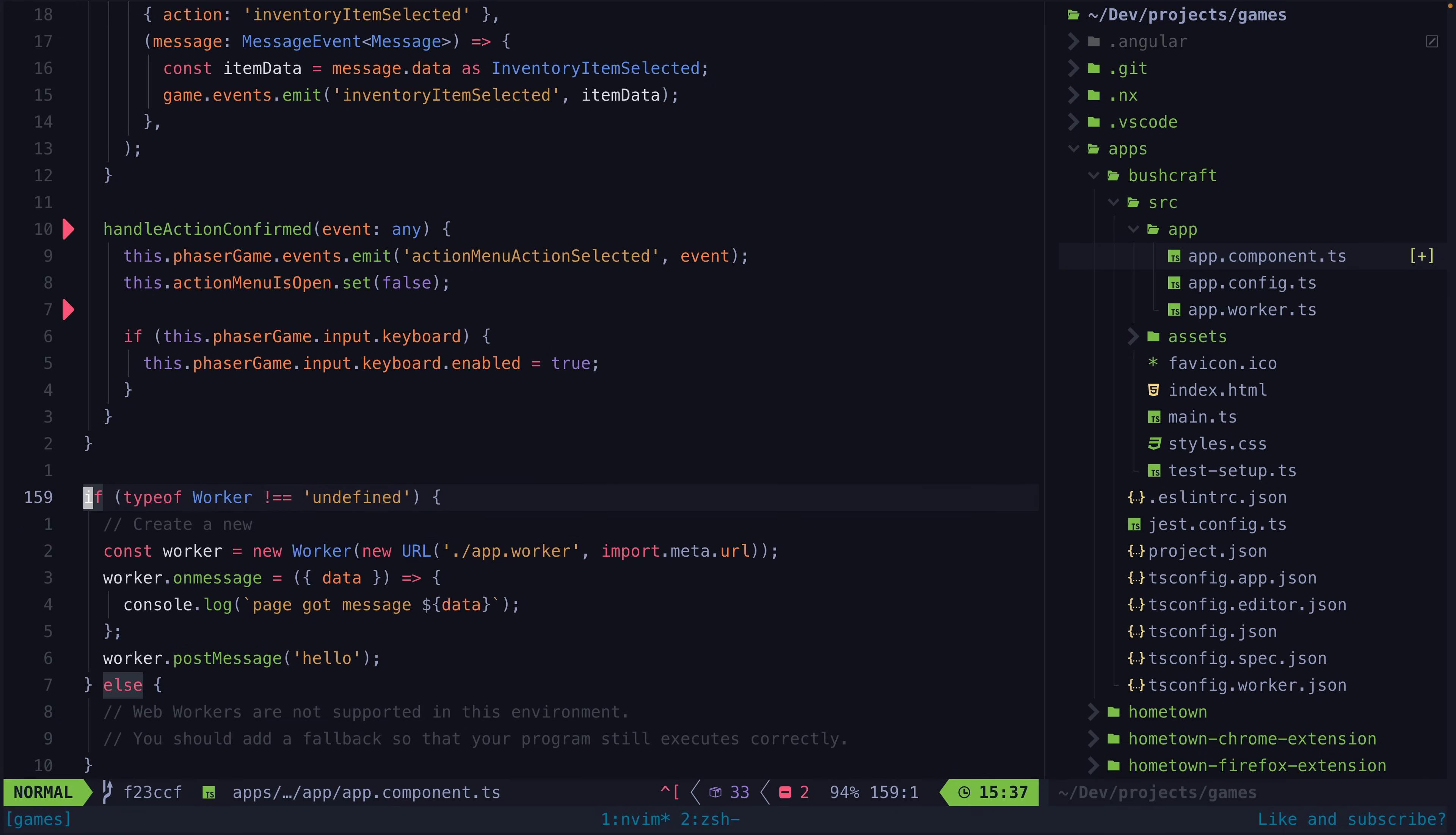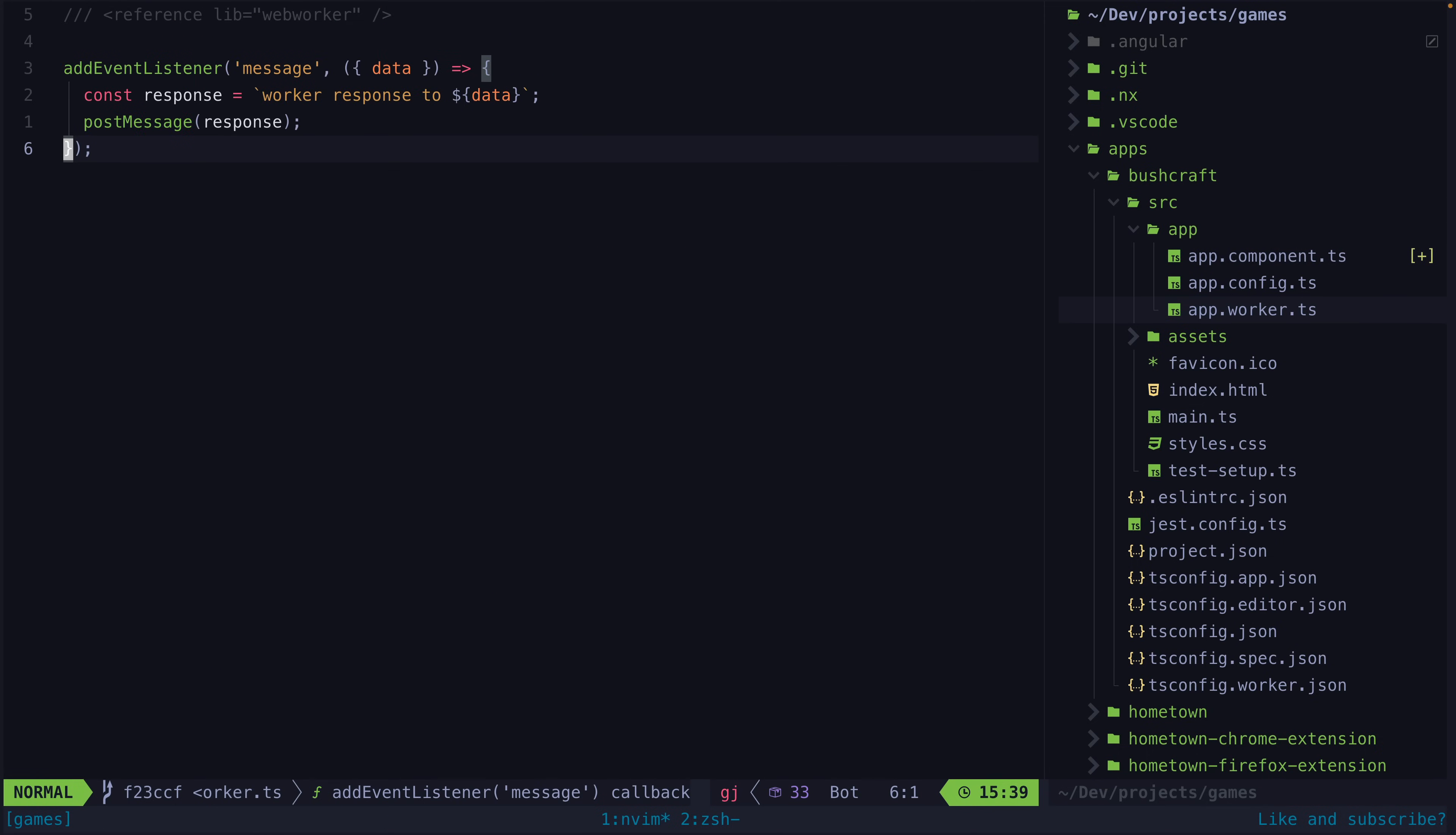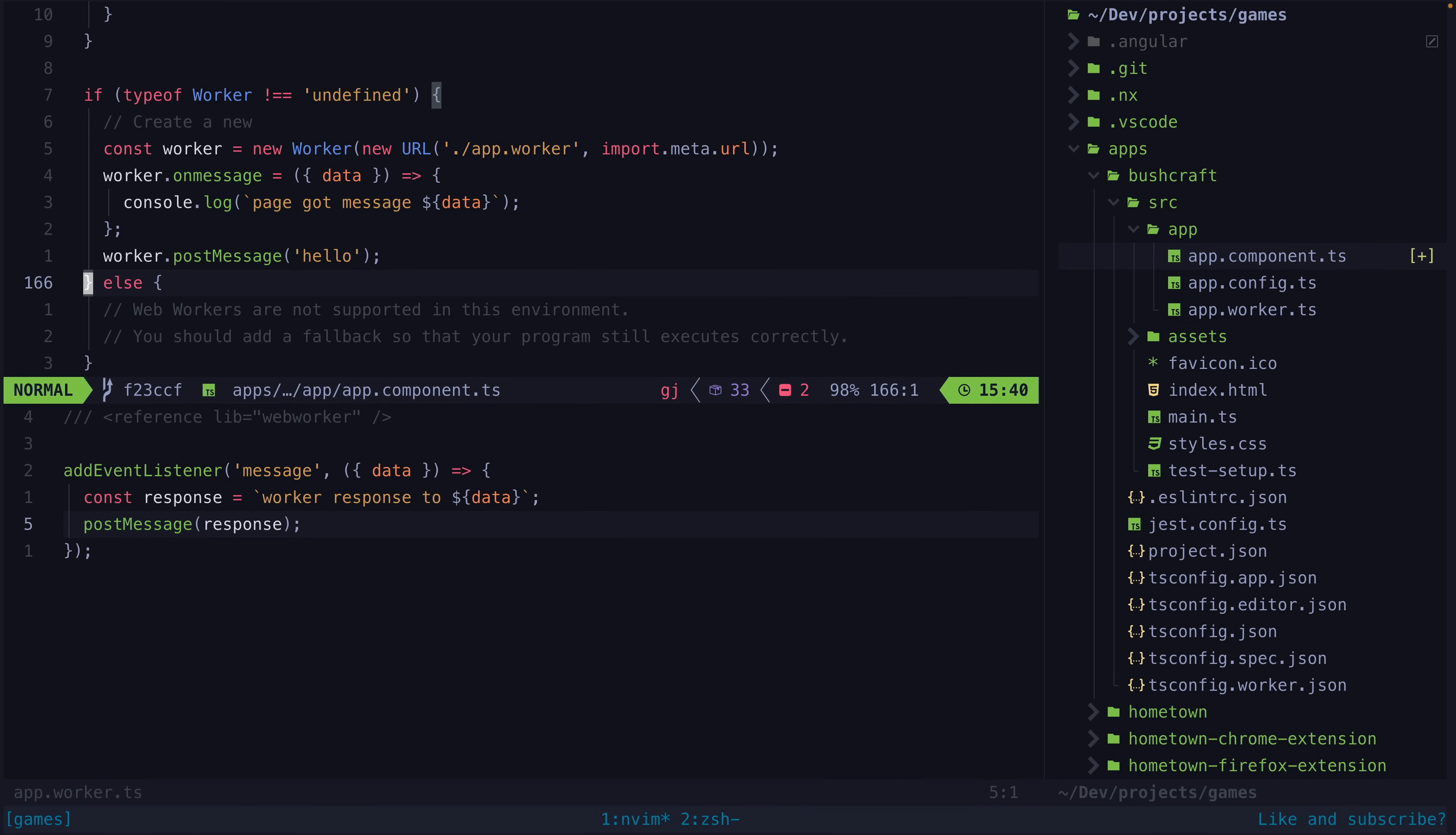The basic idea is that we first create a new worker. We then set up a listener so that the main thread can react to messages the worker sends to it. And we can also post messages from our main thread to our worker. If we look at the worker itself we can see that it is also using post message to send messages back to the main thread. And that is the basic idea with web workers.